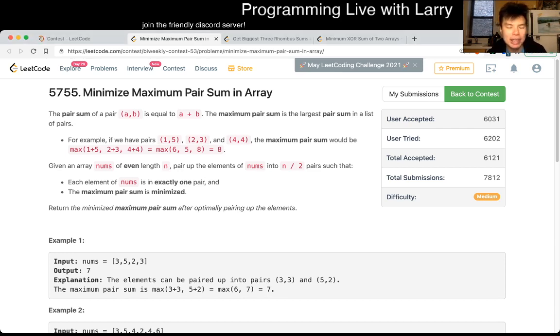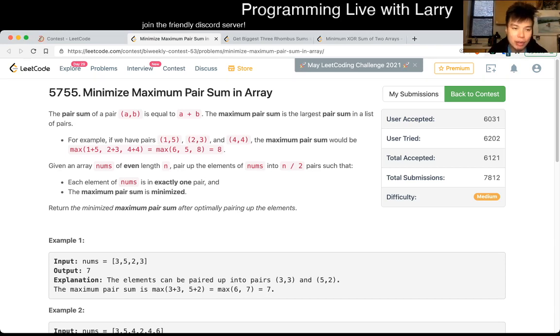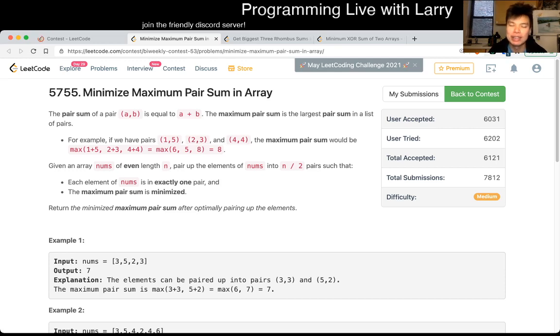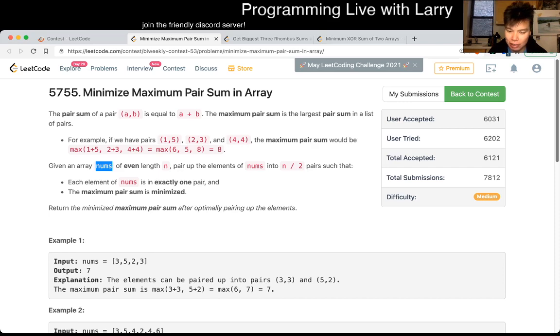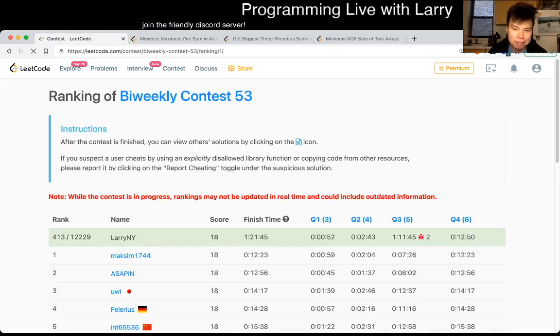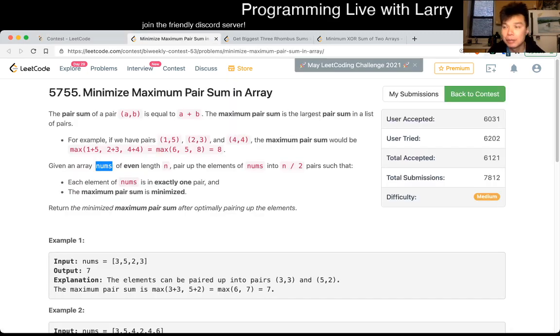So this one, the key note is noting that the array of nums is even, right? So if it's even, then it ends up that, and a lot of people seem to know this, at least on the top people. I did it in about two minutes, is that greedy is the solution.